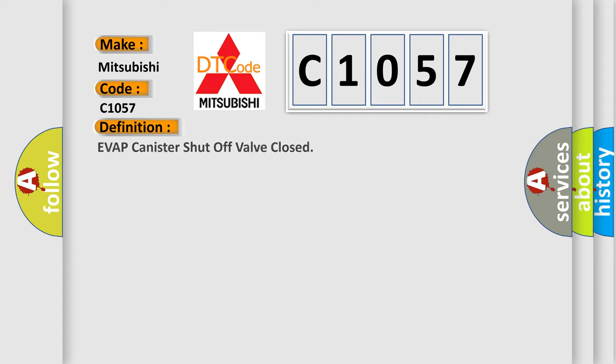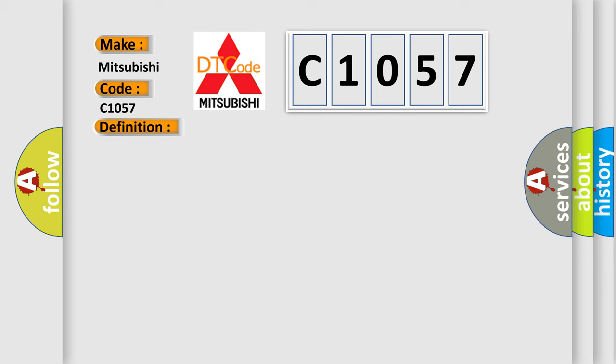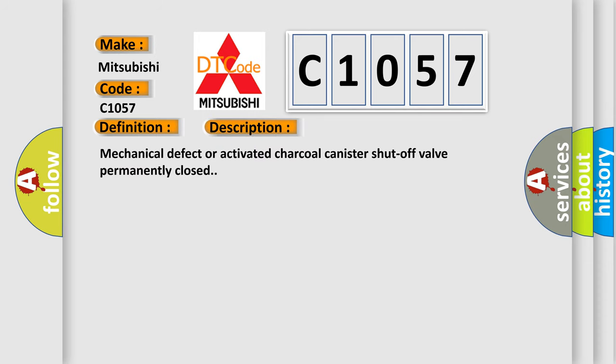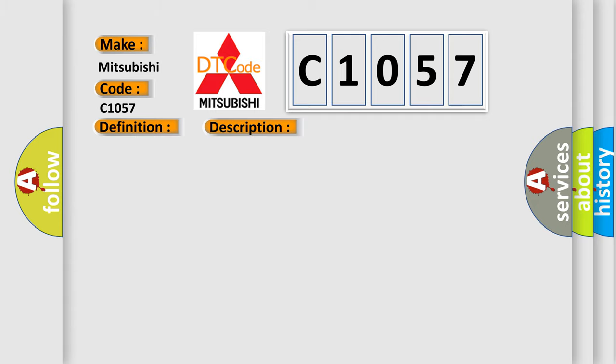The basic definition is EVAP canister shut-off valve closed. And now this is a short description of this DTC code: mechanical defect or activated charcoal canister shut-off valve permanently closed. This diagnostic error occurs most often in these cases: EVAP canister or shut-off valve.